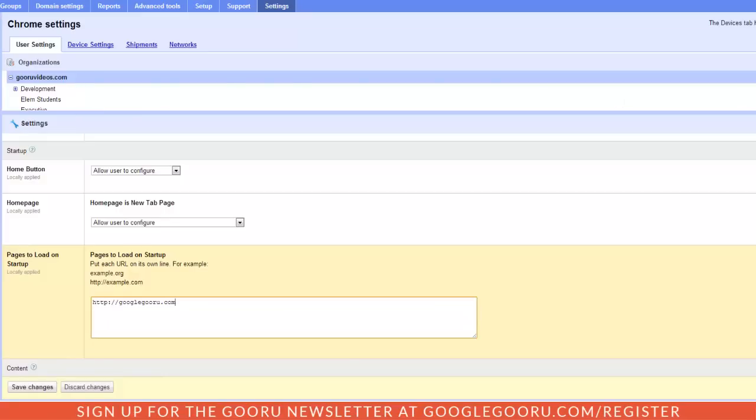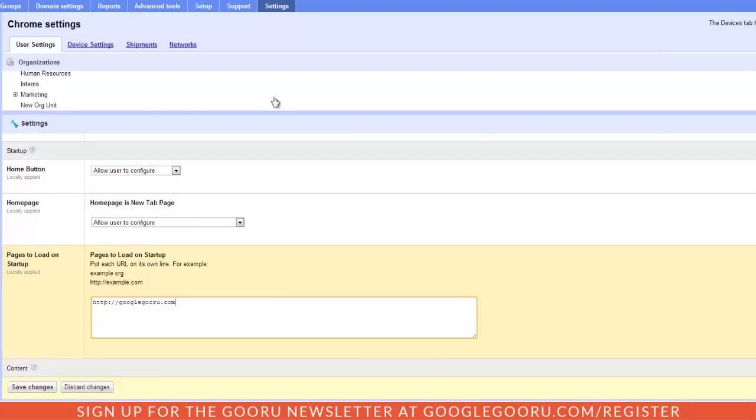For example I could scroll down to marketing and add Google Analytics or maybe WordPress or something like that that is specific to my marketing team. And then on the flip side I can go into development and specify URLs that are specific to them. So this adds a great opportunity for customization.